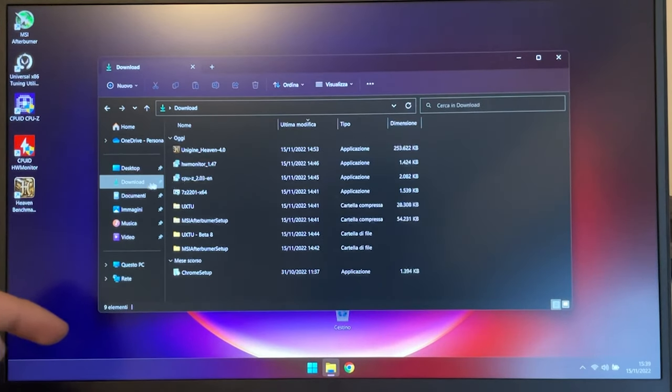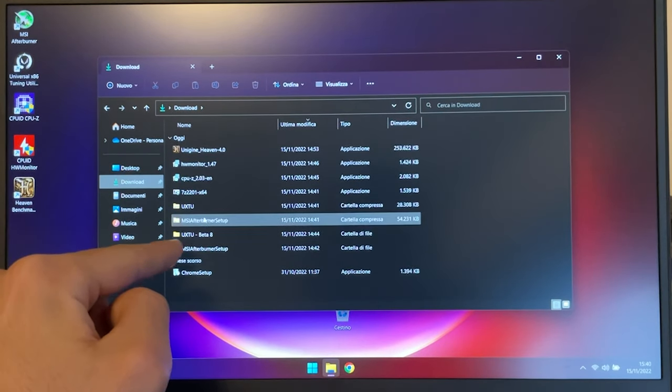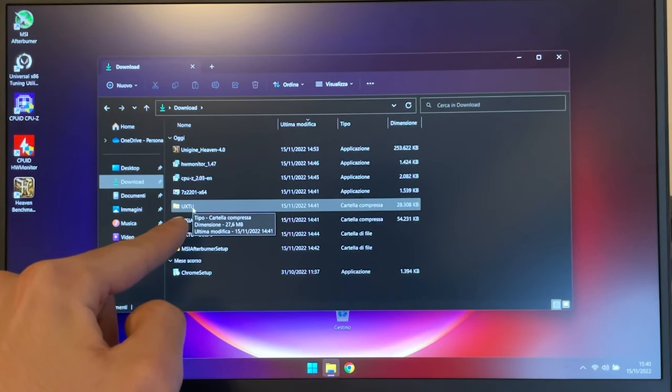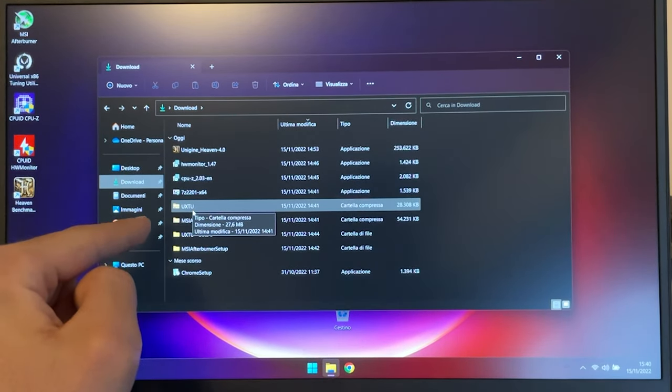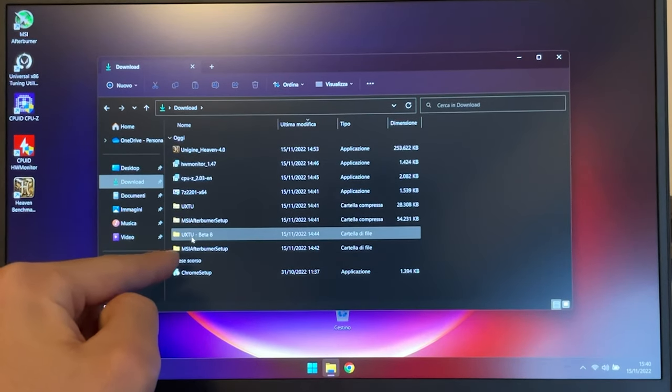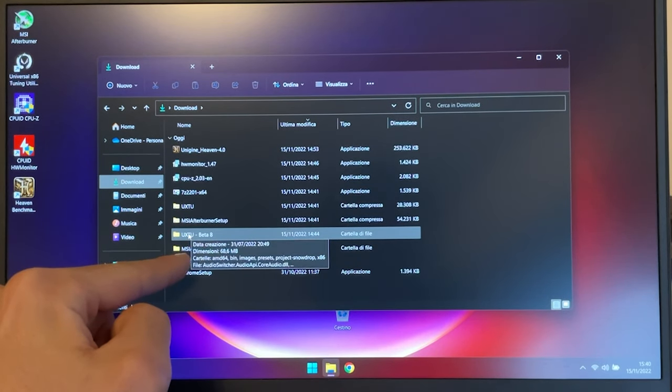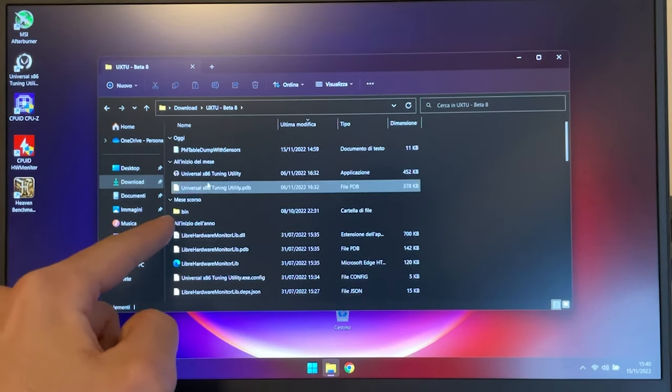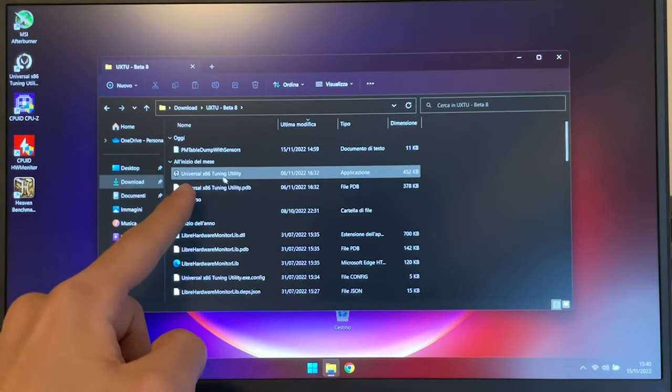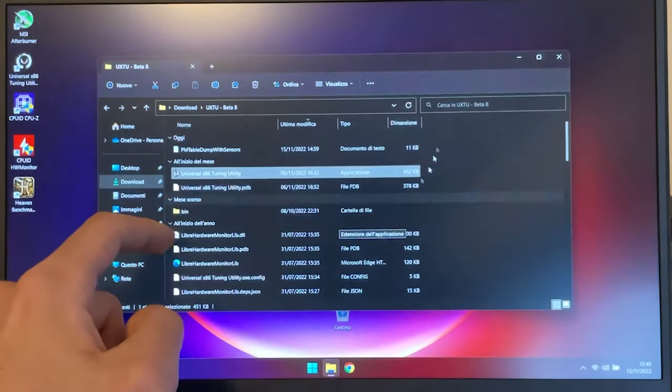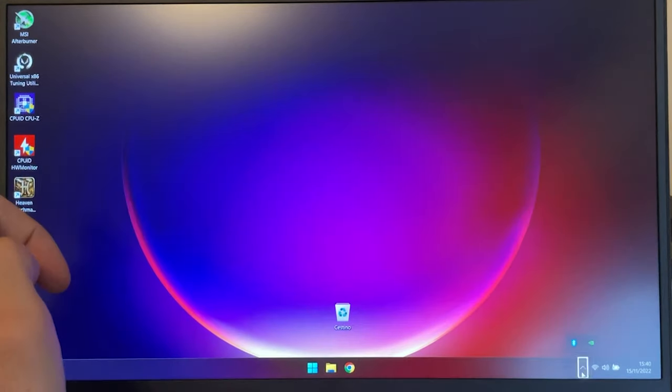I have already downloaded it, so let's go into Download. Right here, it will be called UXTU. You right-click, extract it, it will be called UXTU Beta 8. You want to open it, and right-click over here to open it.